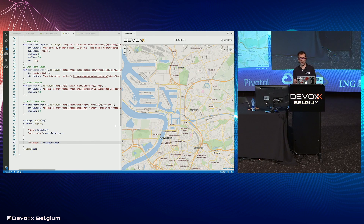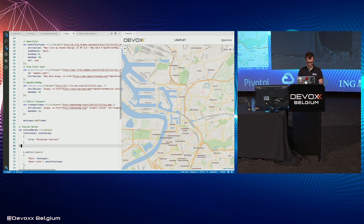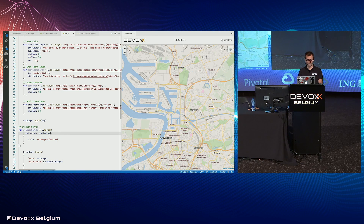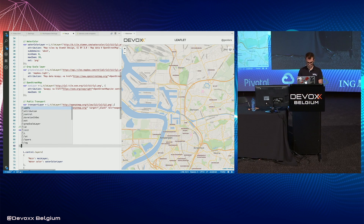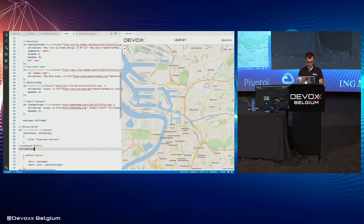When we have a map, we often display markers on it. A marker is created by the marker builder method, where you specify the point. You can specify a title and bind a popup too. Then we add the marker to the map.